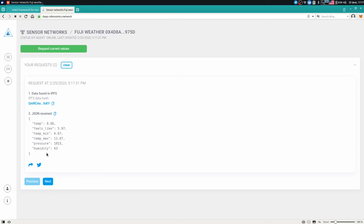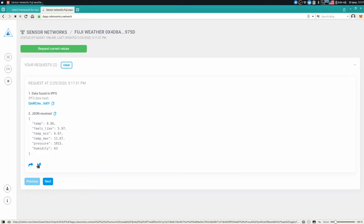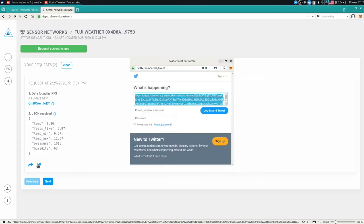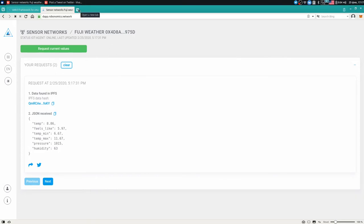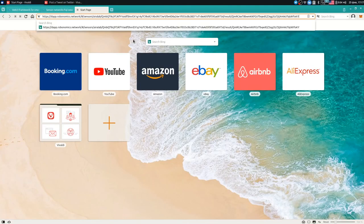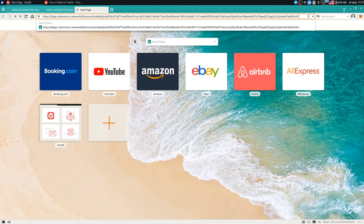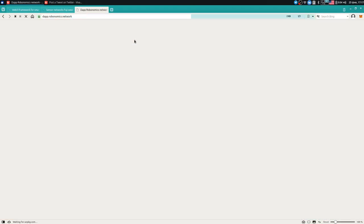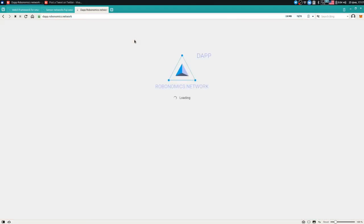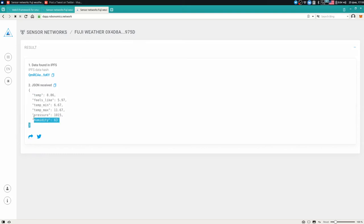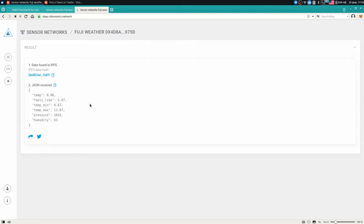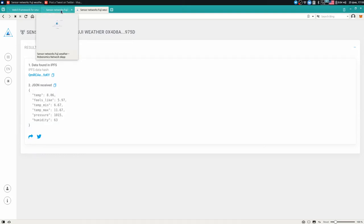Besides the data, there are share buttons. For instance, let's click on the Twitter button. Let's copy the link and let's see what's hidden behind the link. As expected, we see a single measurement which was received earlier.